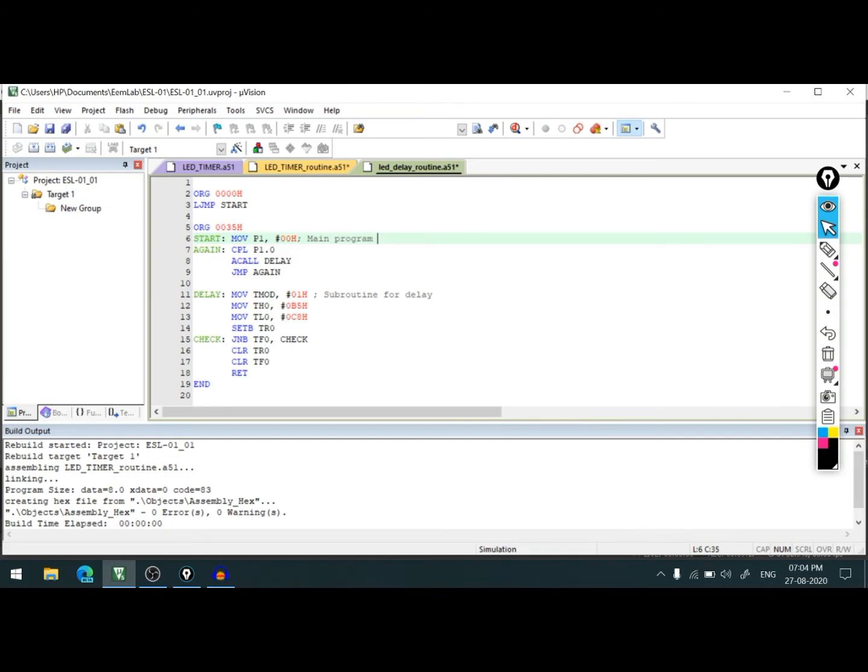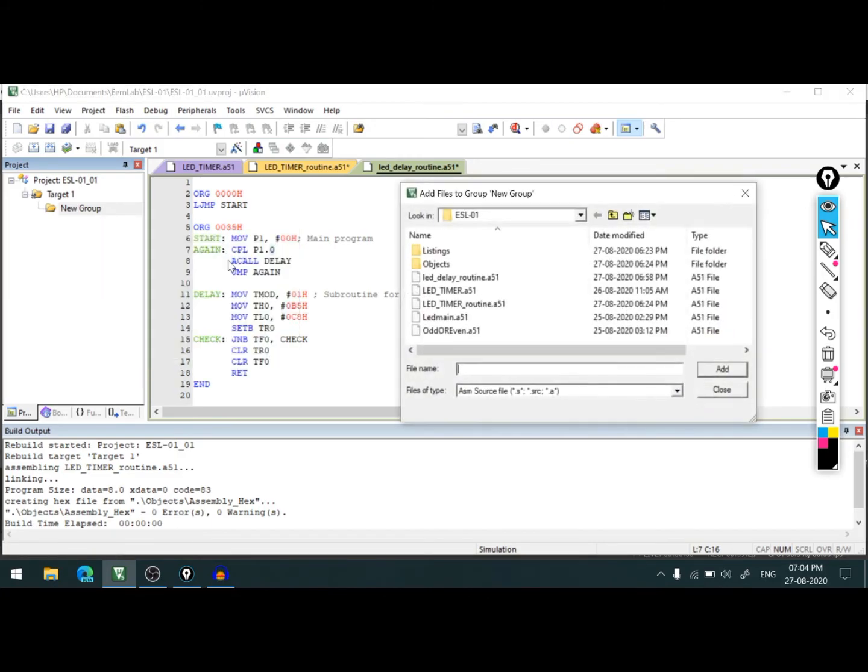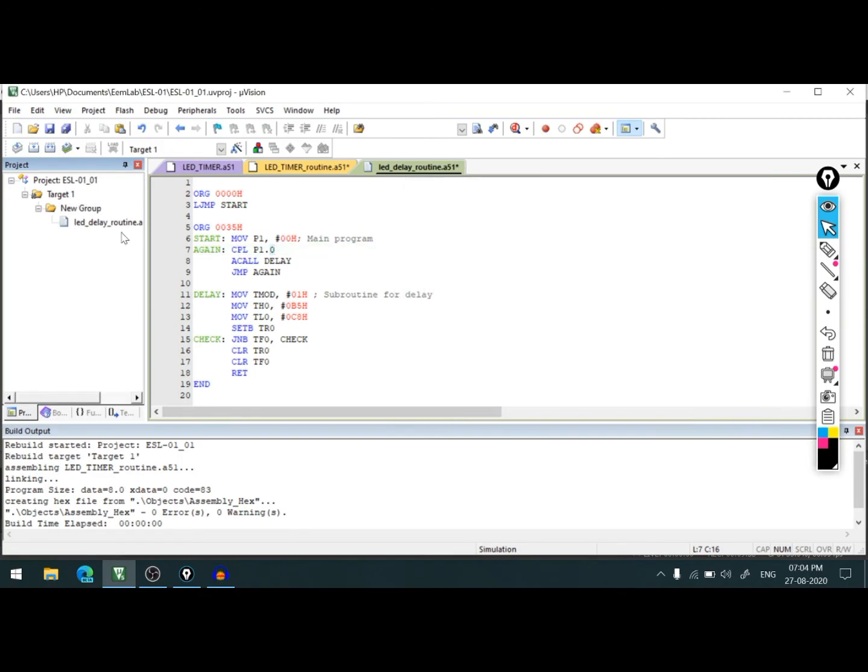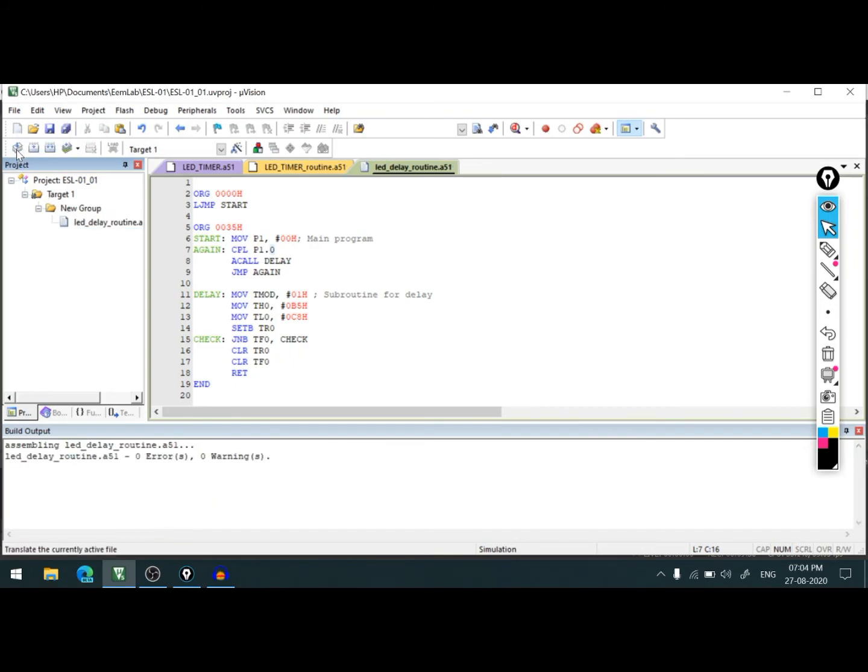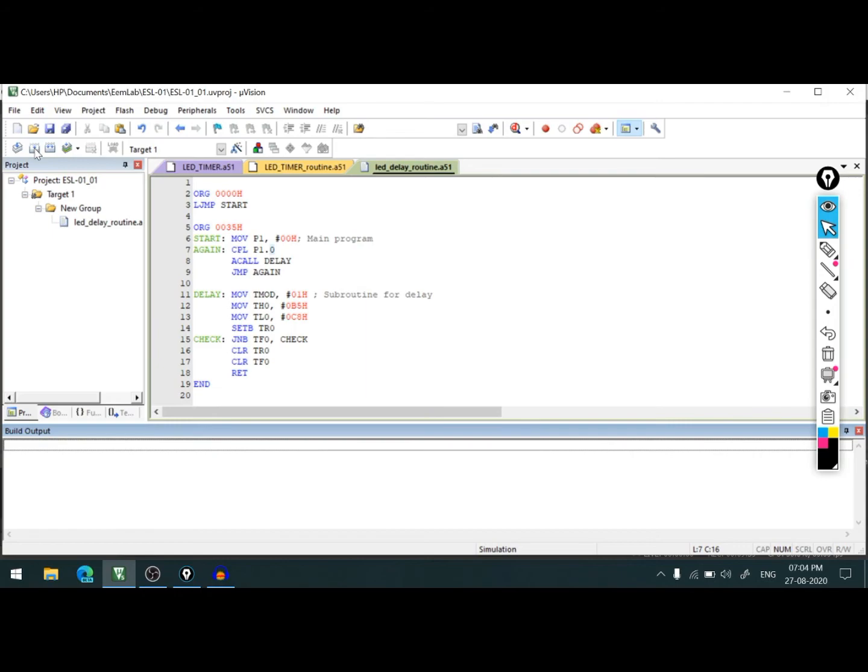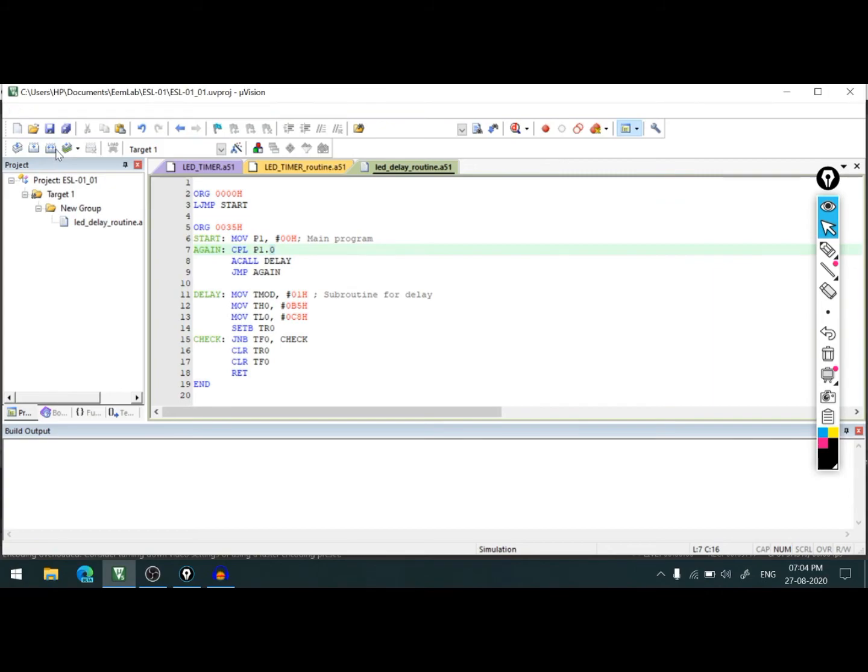Let's go and add this file to our source group. Right click here, add existing file to the source group. Let's check out where we have LED_delay_routine.A51, add, close. Now since file is added, let's compile it. Zero errors and zero warnings. Let's build it. Build complete.